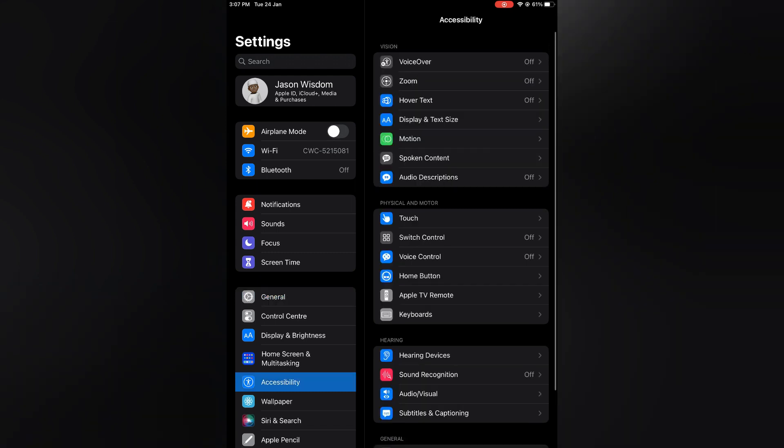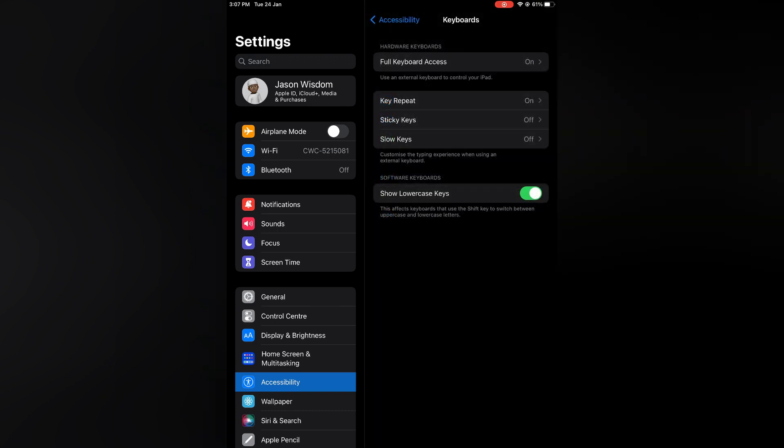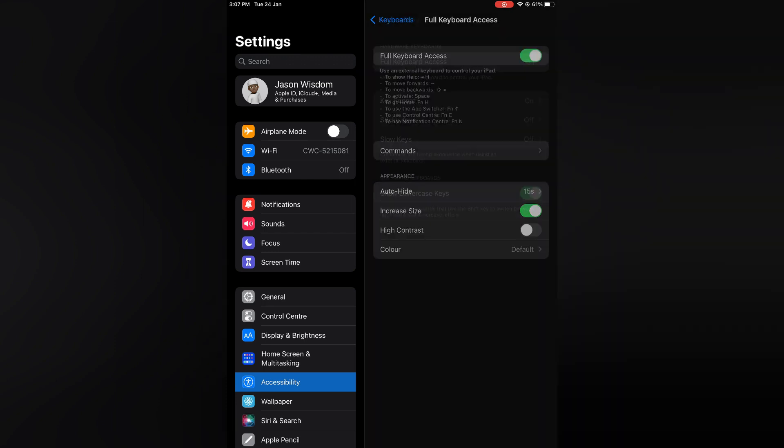Then you are going to select Keyboards. After selecting Keyboards, you are going to tap on Full Keyboard Access at the top of the page.